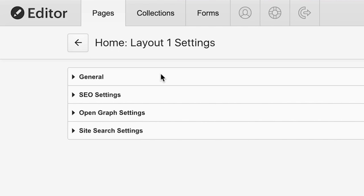We have General, SEO Settings, Open Graph Settings, and Site Search Settings. We'll go right through these.